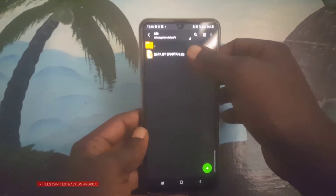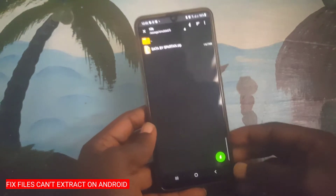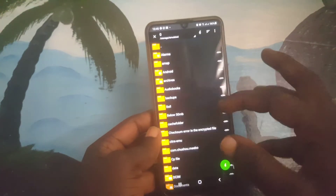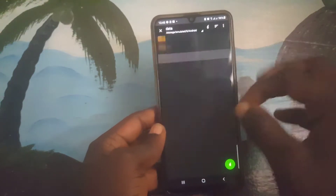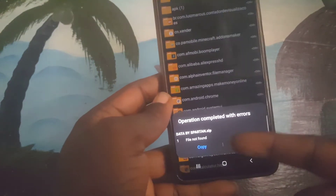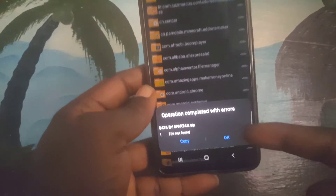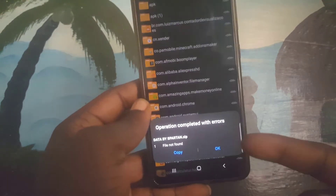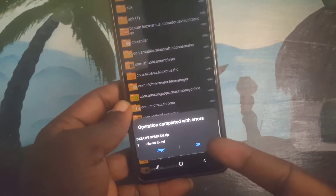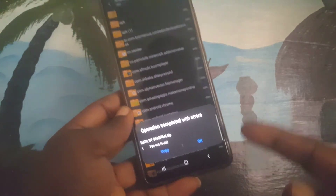Welcome to TechBoss. In this video I'm going to show you how to fix 'files not found' or 'operation completed with errors'. This is what we are going to fix on this video today, so if you are having this problem, before the end of this video we are going to fix it.